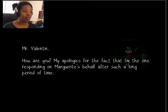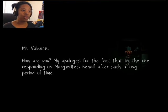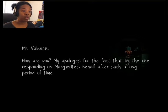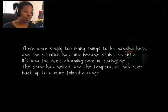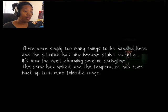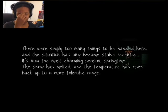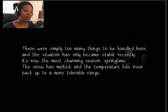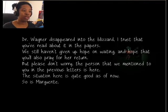Mr. Valentin, how are you? My apologies for the fact that I am the one responding on Marguerite's behalf after such a long period of time. There were simply too many things to be handled here, and the situation has only became stable recently. It's now the most charming springtime season. The snow has melted, and the temperature has risen back up to a more tolerable range.